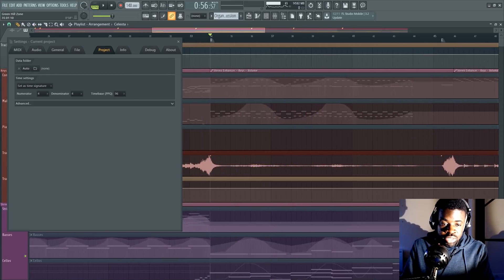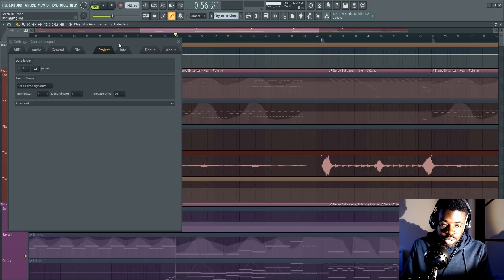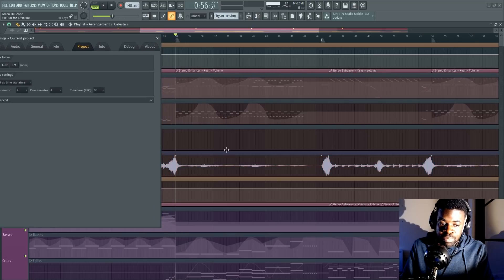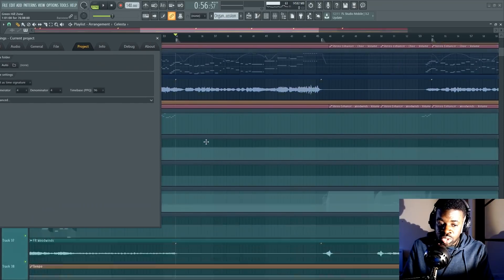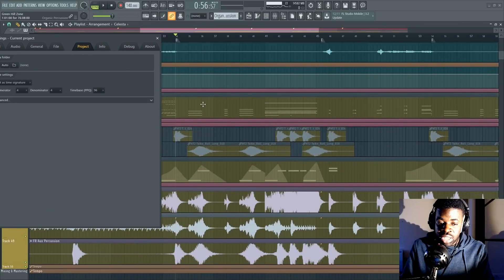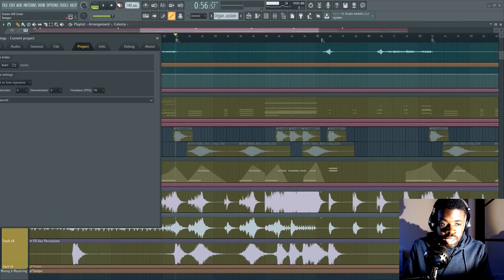The first thing you do in these situations is sometimes you bounce your tracks to audio like this. When you work with audio, it uses way less CPU instead of MIDI. So now it's going to be readable.